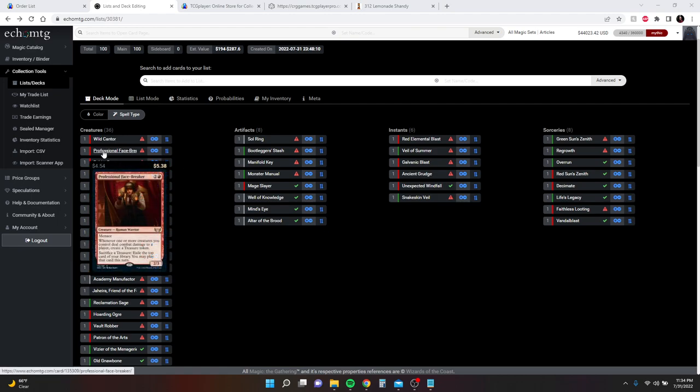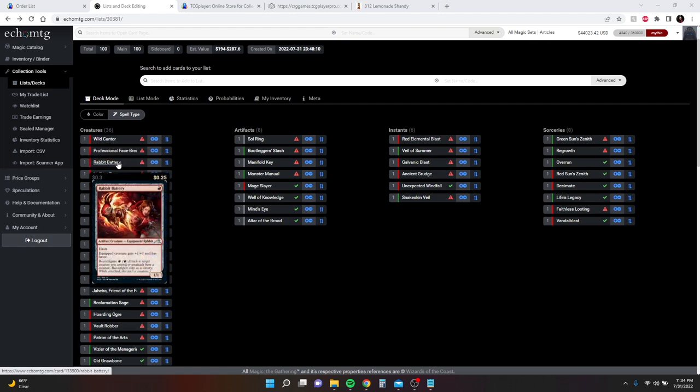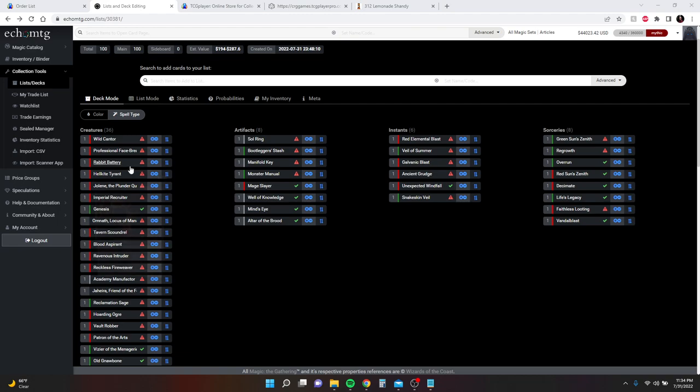Professional Facebreaker, this is an auto-include, but I don't have one or if I do, I don't know where it's at. So I'm going to have to buy one of those to put in here. Rabbit Battery, this is in place of Lightning Greaves because Lightning Greaves is like $6 or $7, and Rabbit Battery is only $0.30. It doesn't give you the Shroud, but it doubles as an equipment and it's a creature. And I think that's important. And then you can still move it around. Not for zero, but you can still move it around.